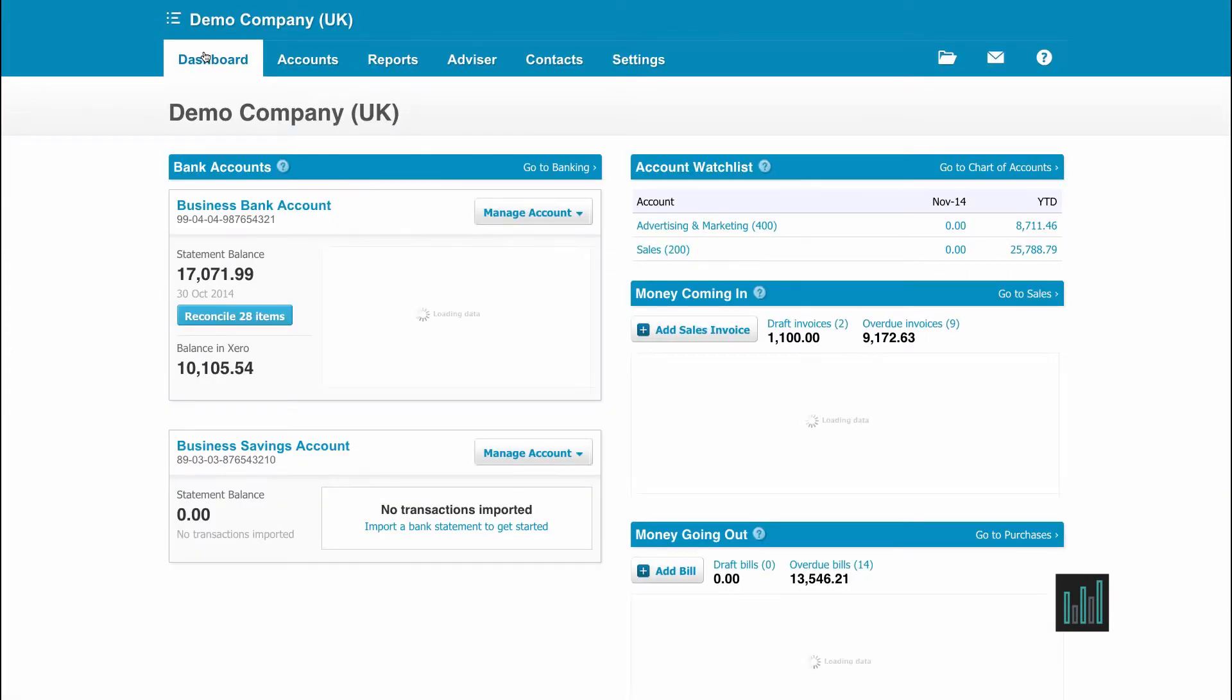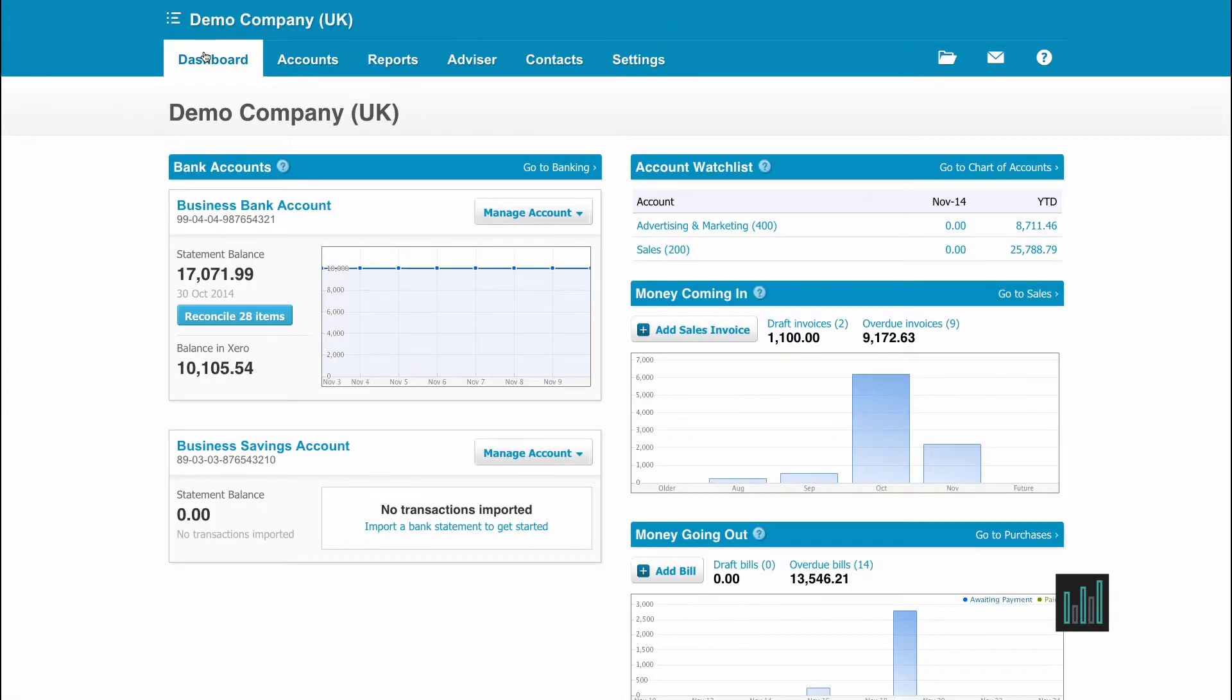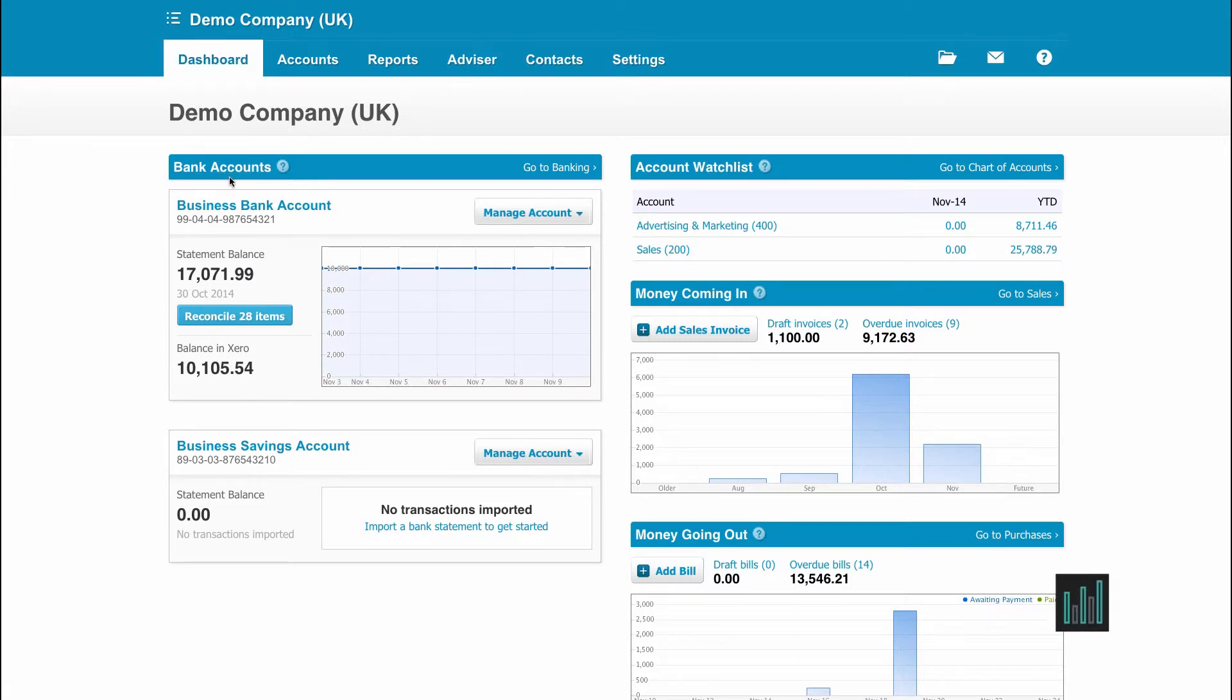So, what information does the Dashboard tell me about my business? Any bank accounts that have been set up in Xero will show on the left hand side.